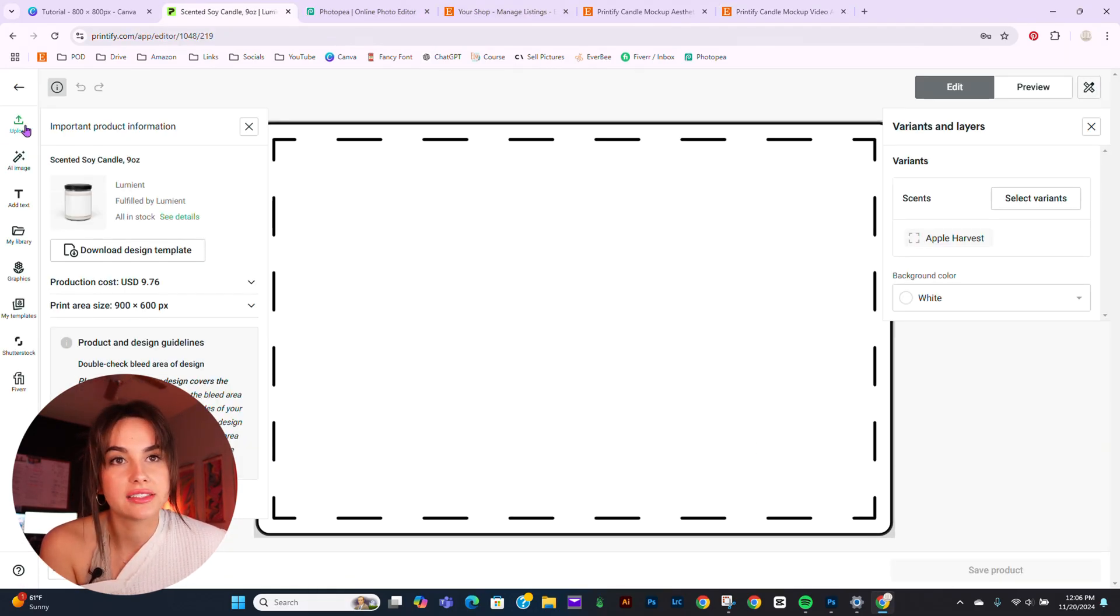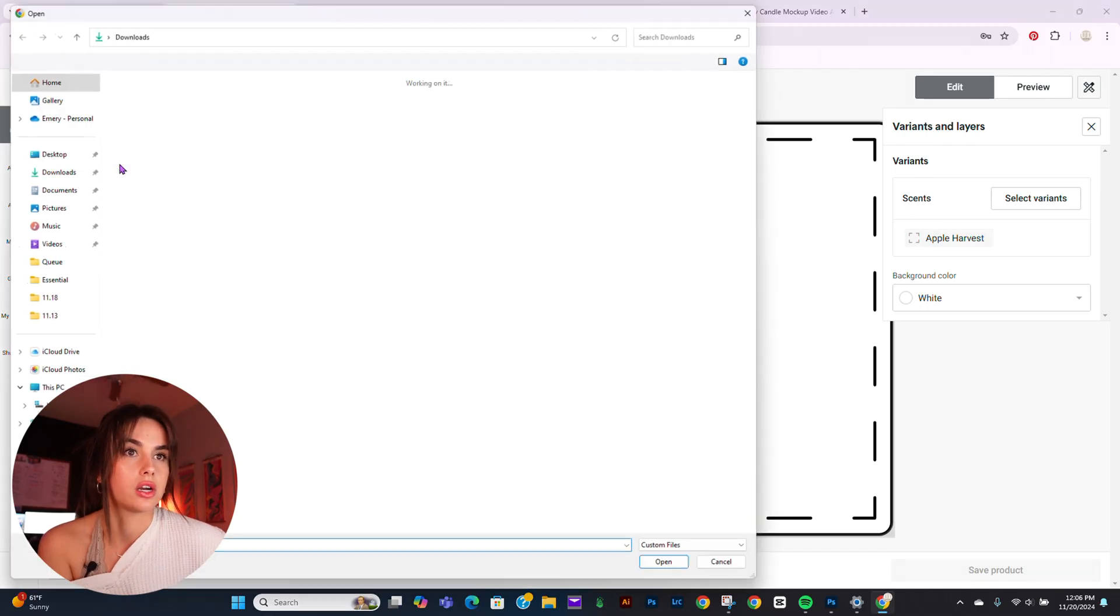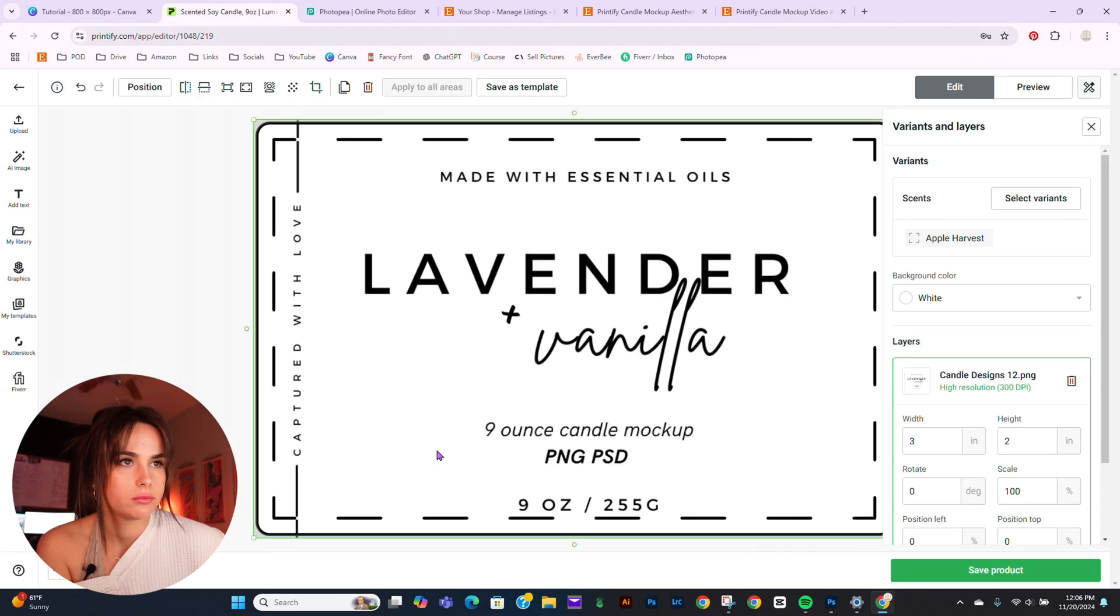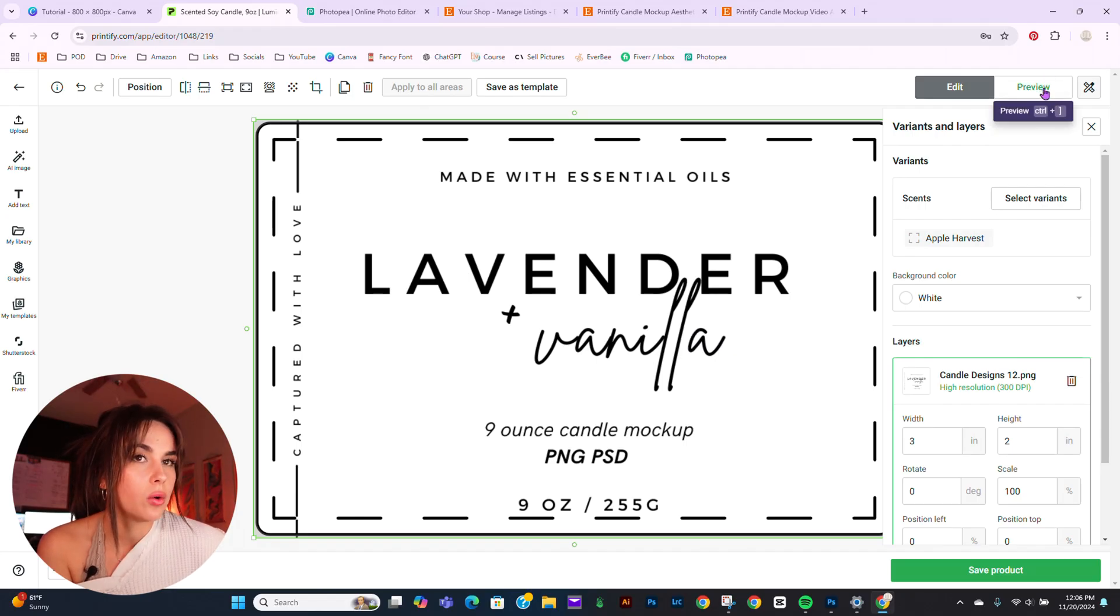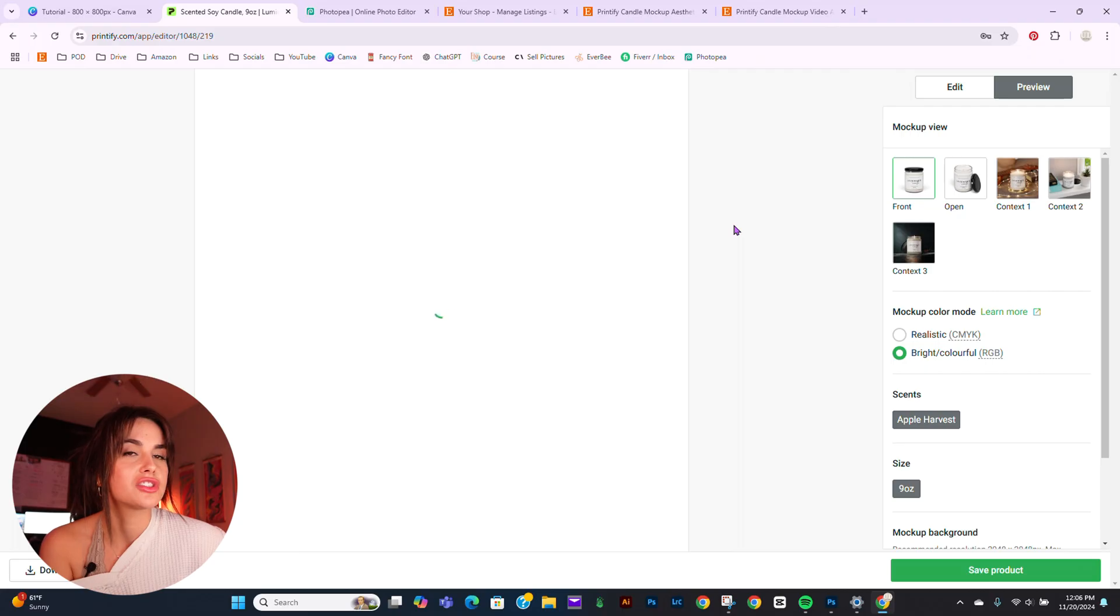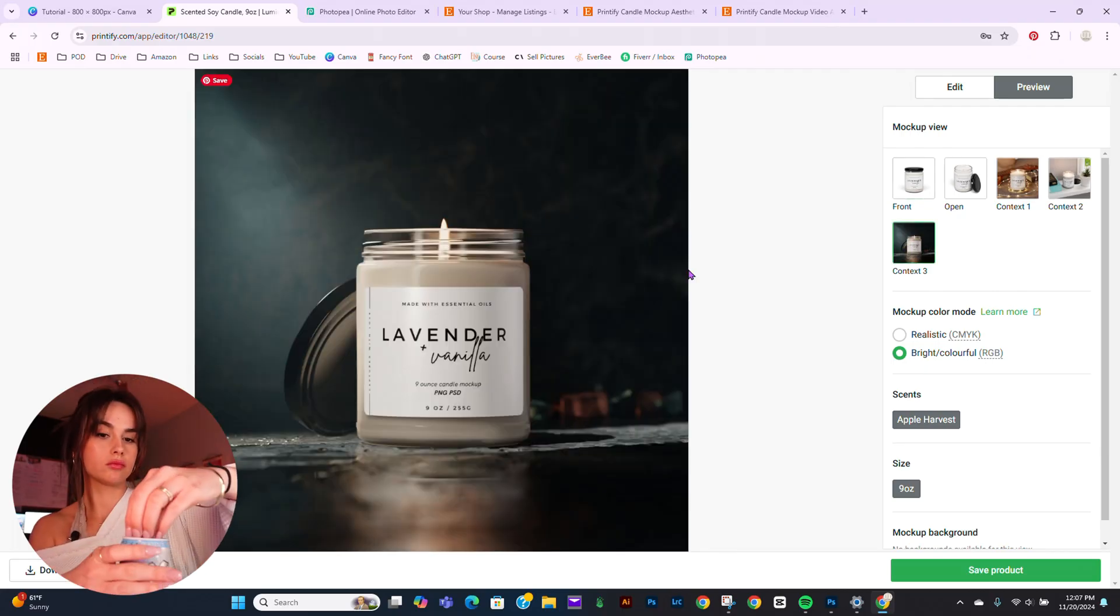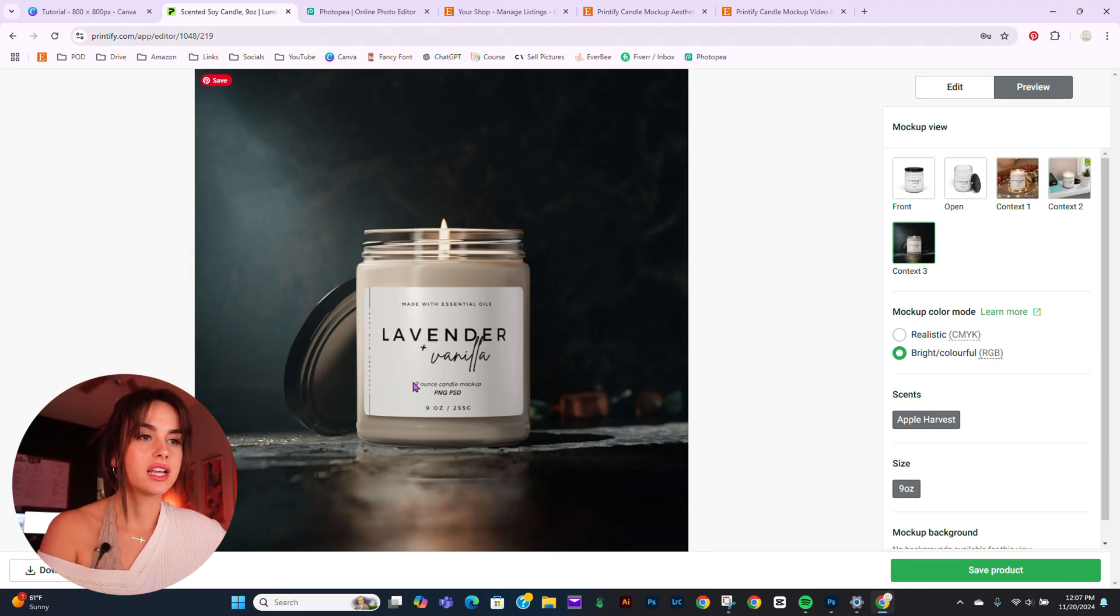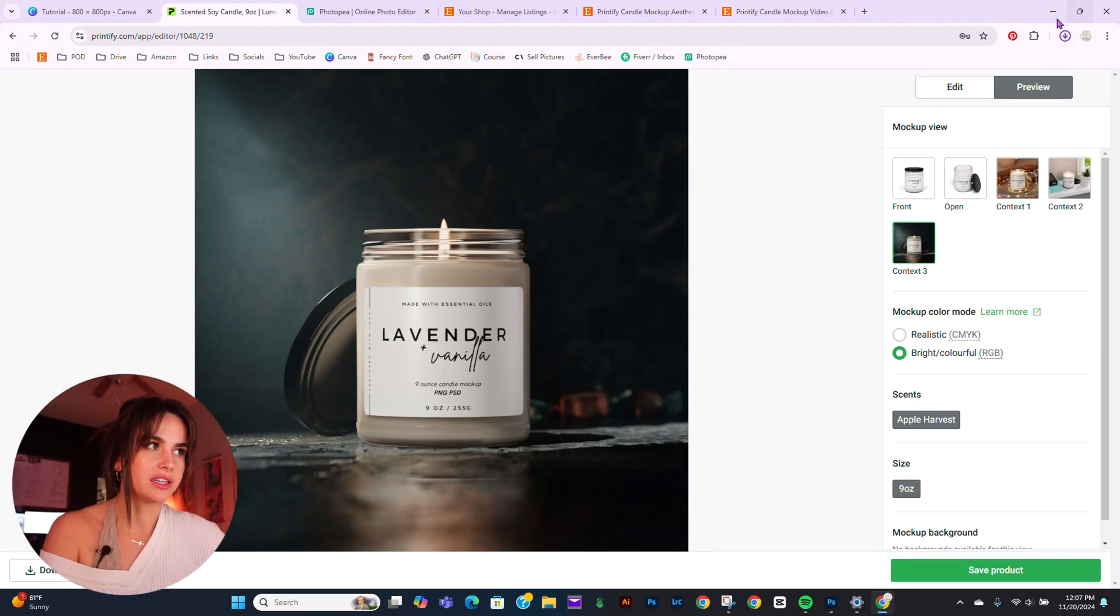I'm just going to place the label that I want on the mockup. Now we go to Preview. And for this specific mockup, we are going to use Context 3. Once that loads, you press this Download Mockup button down here, and you'll get it downloaded.